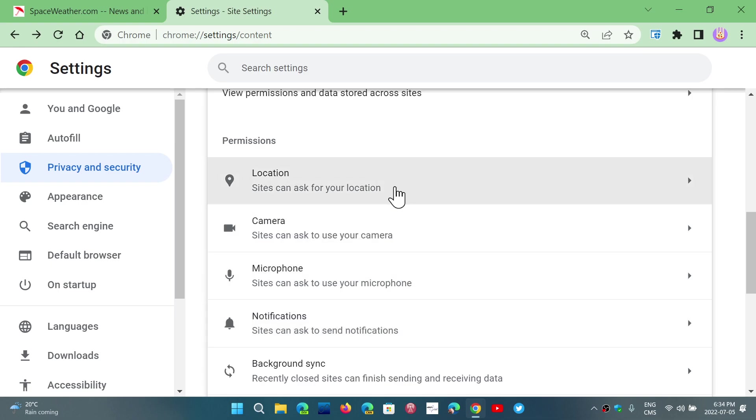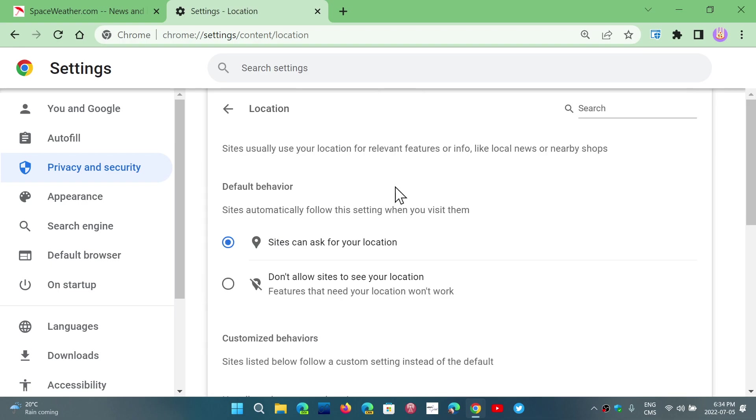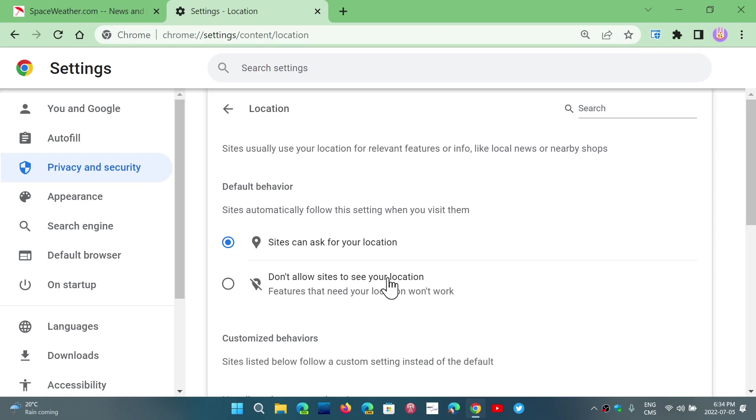You'll also see the permissions that are available and how they are set. So, for example, location, what's your status on locations? Well, it says sites can ask for your location and this is a pop-up when you go to a website, you've probably seen it. But there's also the second option, which is don't allow sites to see your location, which means it never will be able to find your location.